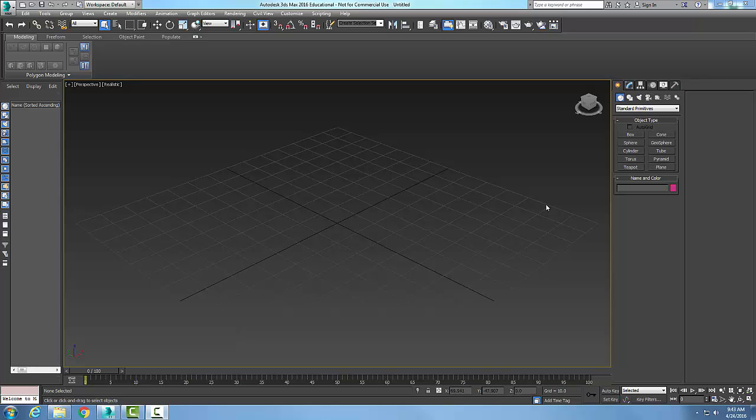Creating a hierarchy. To create a hierarchy, we're going to link objects together to create a chain. So first we need to create those objects.